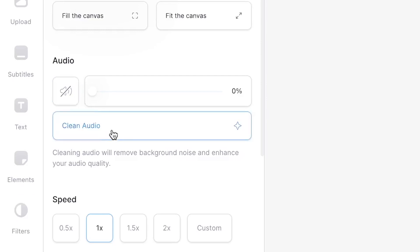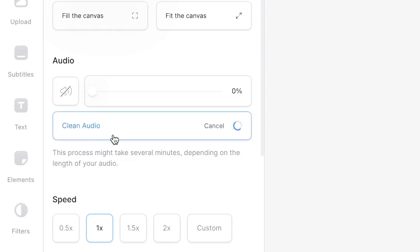You can even remove the background noise and enhance the quality of the audio by clicking on 'Clean audio', but it's not needed for this example.